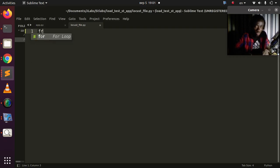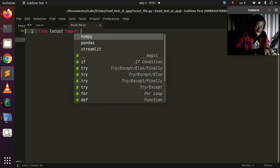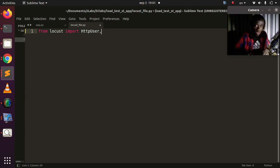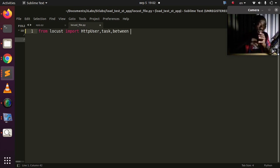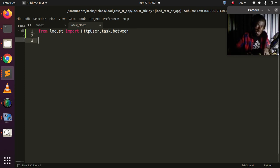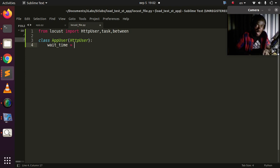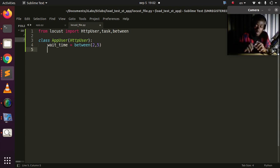I'll import from Locust the most important things: HttpUser, which is used to simulate your users; task, which tells us which endpoint to run; and between, which tells us how long to wait between user requests. Then I'll create a simple class — I'll call it AppUser — which inherits from HttpUser. I'll specify the wait_time using between, set to 2 to 5 seconds.